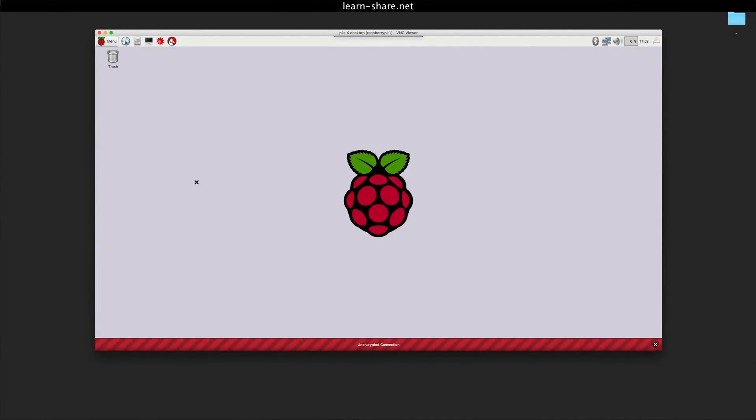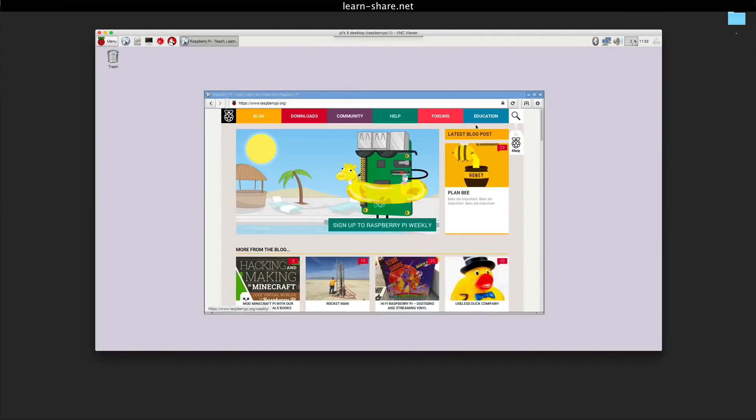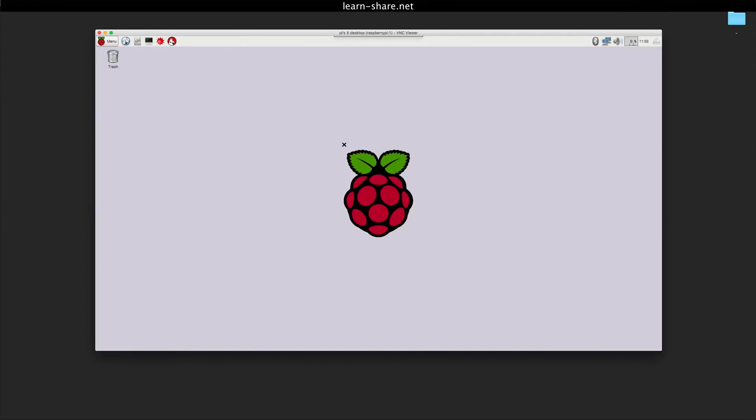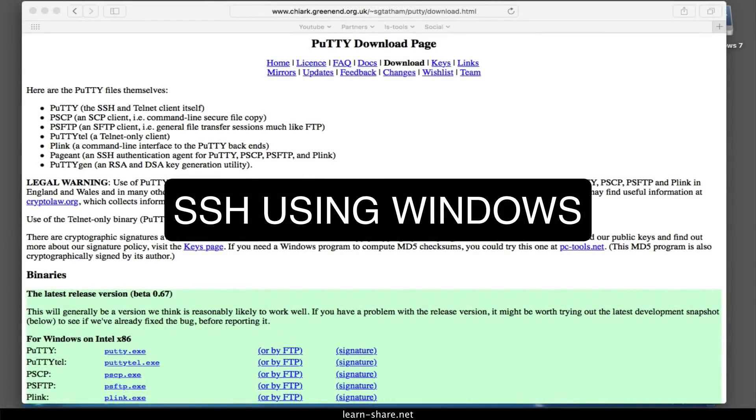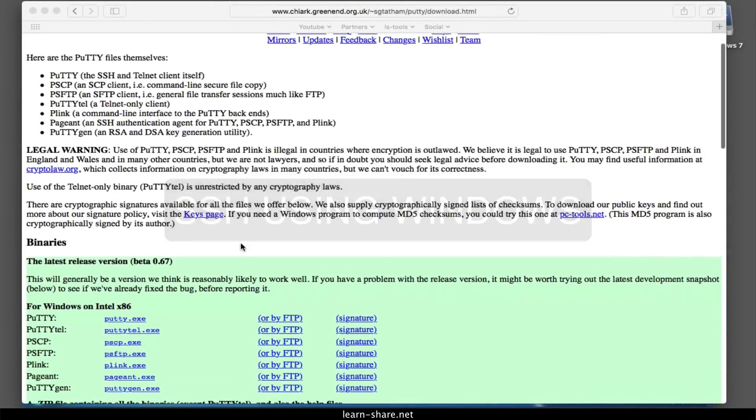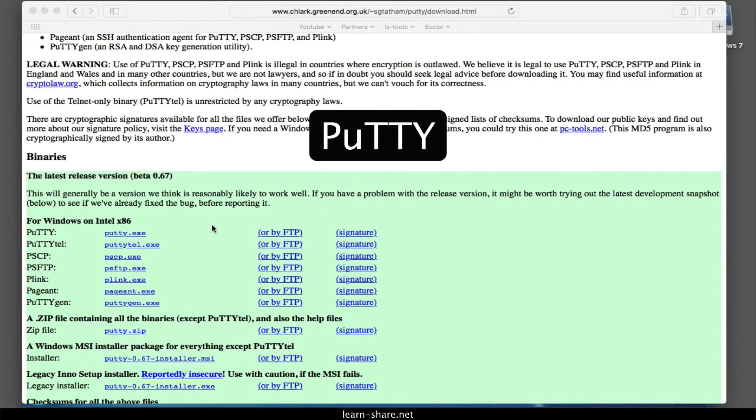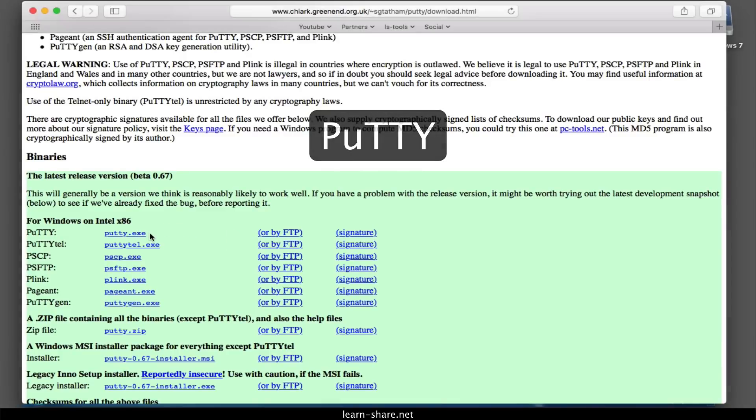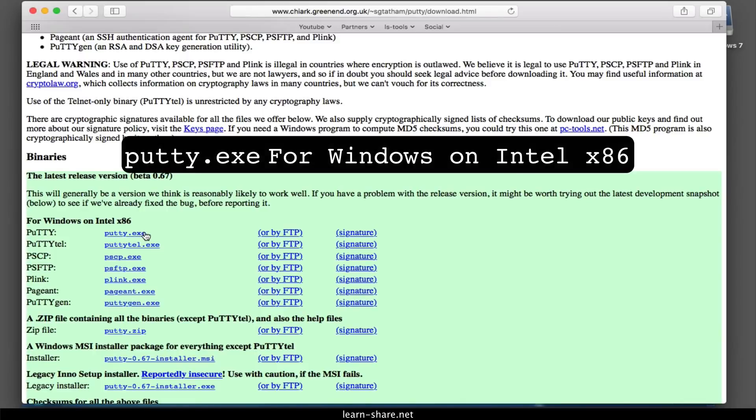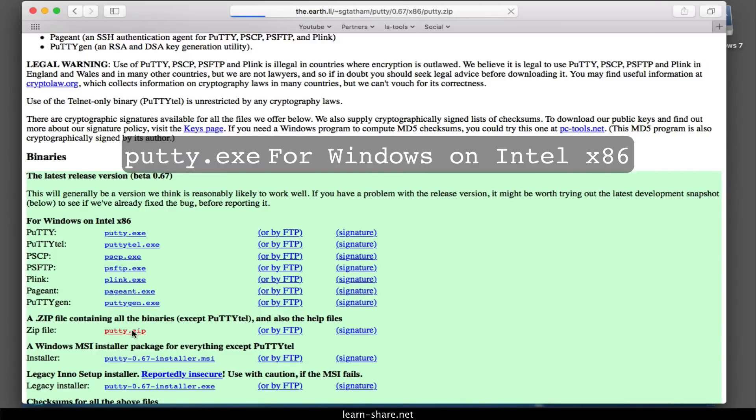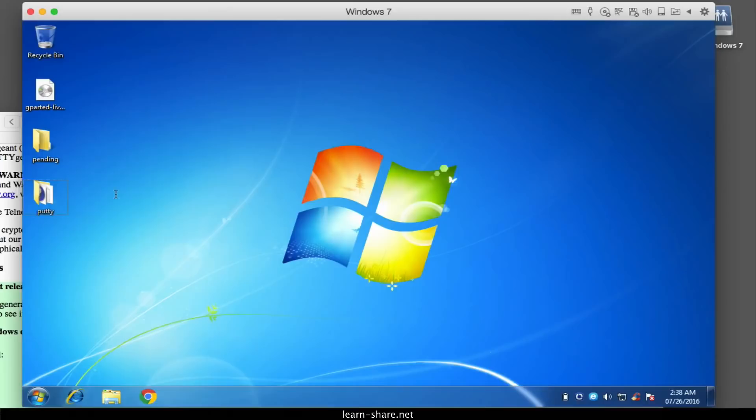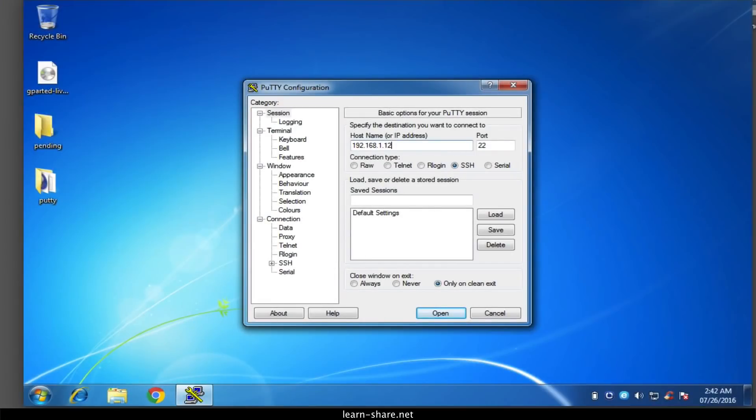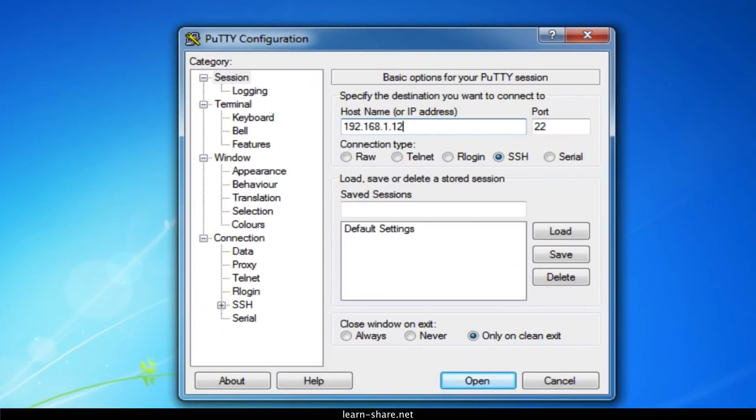You should then find yourself at the Raspberry Pi desktop. Now on Windows PC, you will need to download an SSH client. The most commonly used is called PuTTY and can be downloaded from the link in the description below. Look for PuTTY executable file for Windows on Intel x86. PuTTY doesn't have an installer package—it's just a direct executable file. When you run PuTTY, you'll see the configuration screen. Type the IP address of the Pi into the Host Name field and click the Open button.